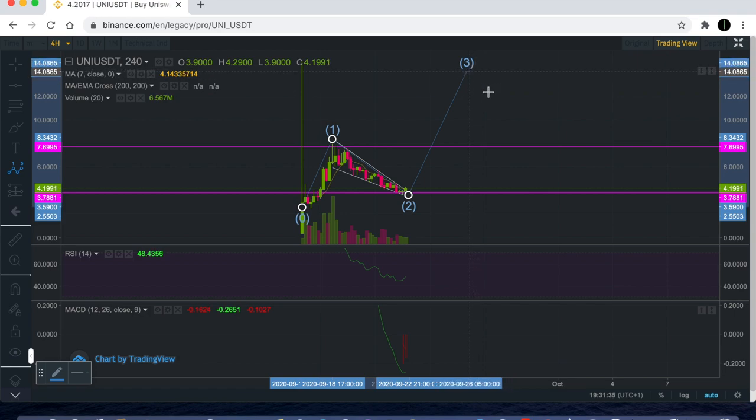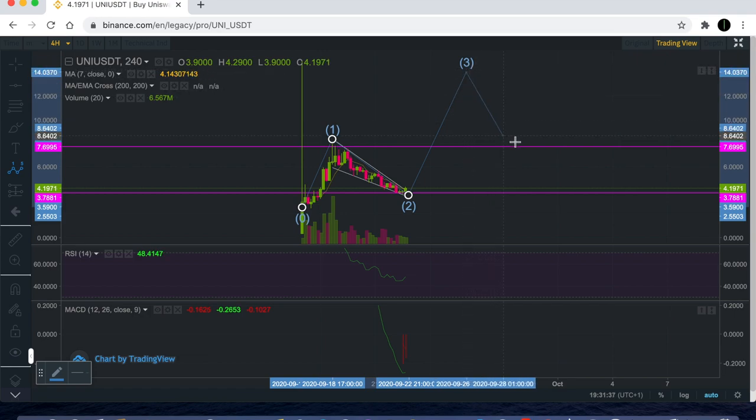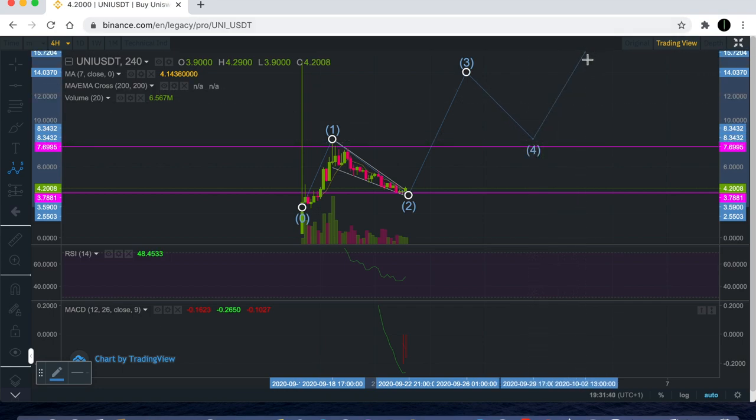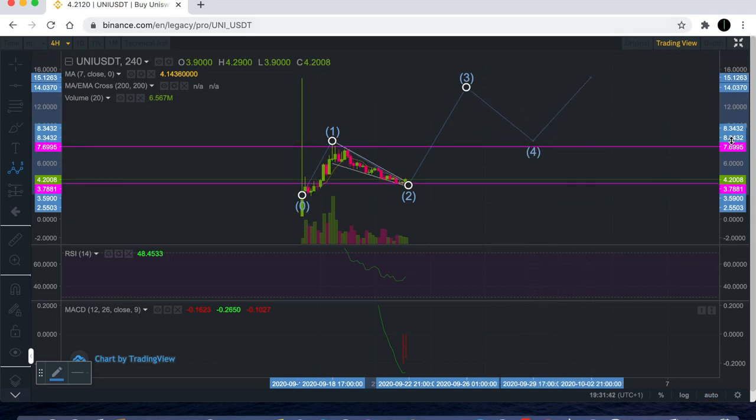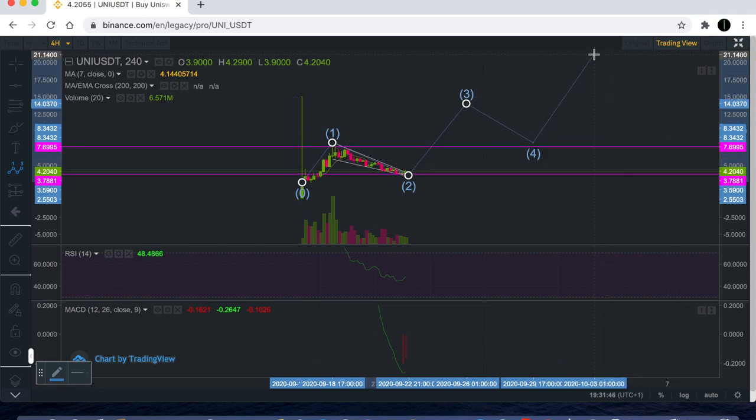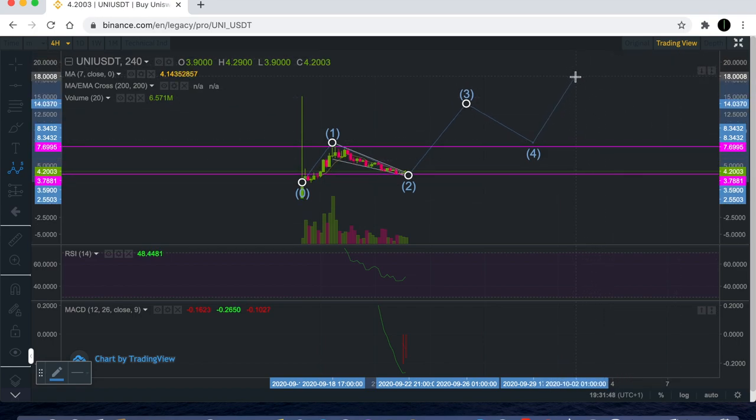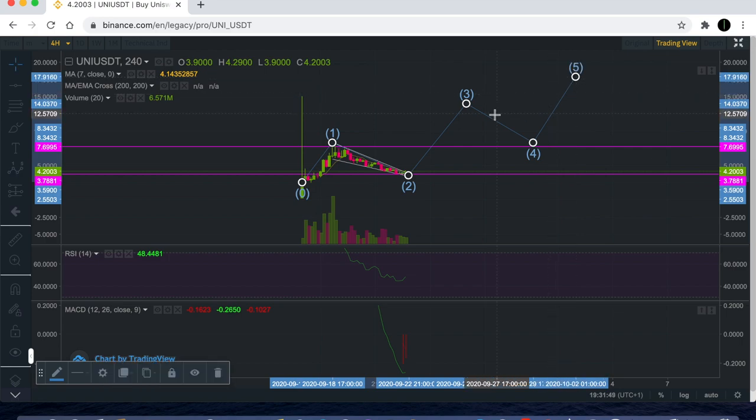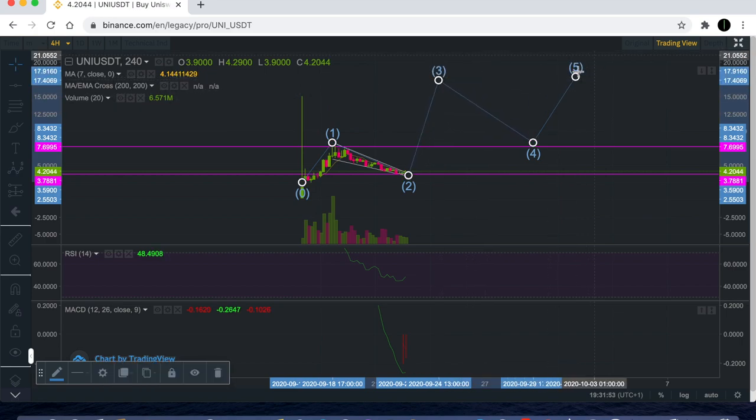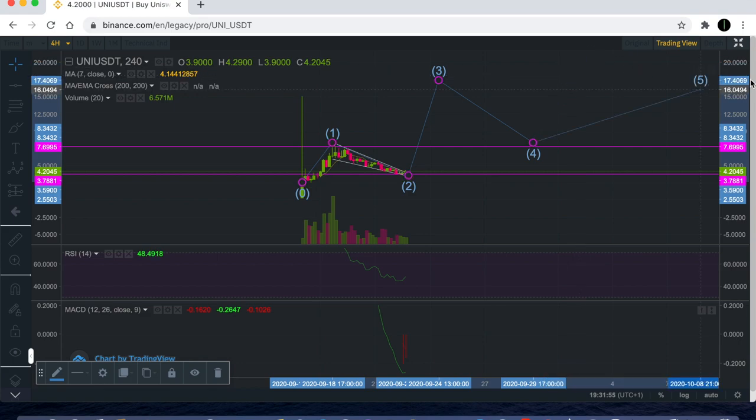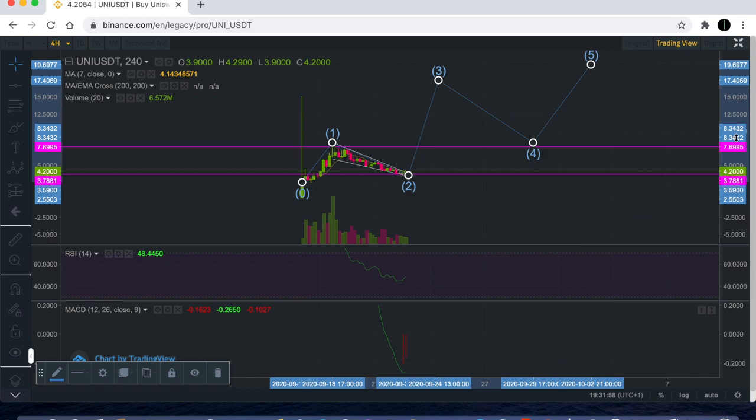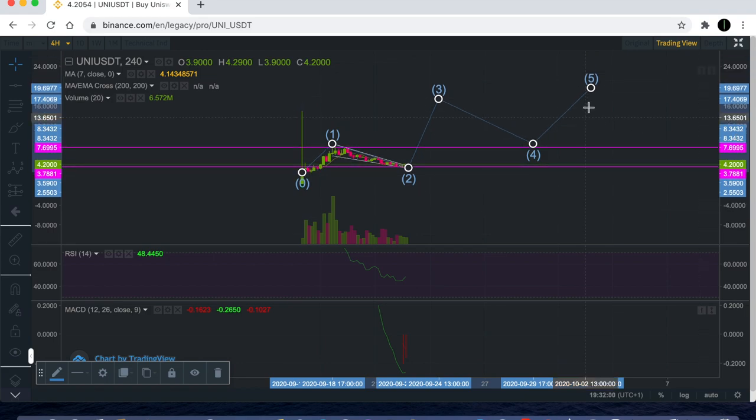Then back down roughly around here and then go up for like a wave five. I'm not an expert on Elliott Waves by any means, but the wave five is normally short, so that could be a potential scenario. Don't quote me on this, this is just speculation.